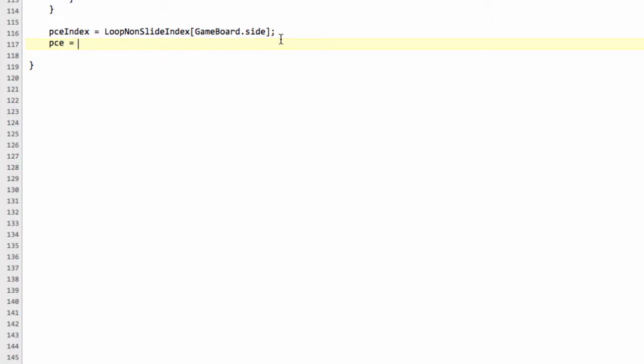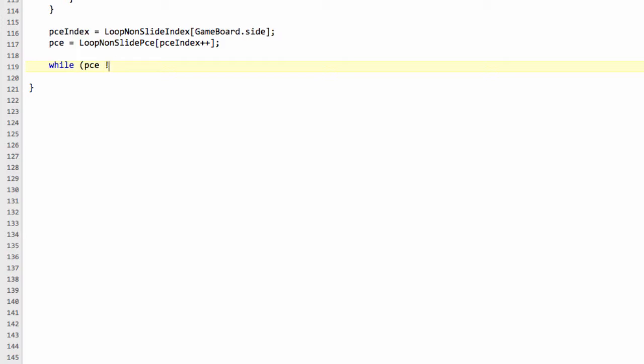And now we use our loop, non-slide and then piece array to actually get the first piece, which would then be the white knight. So we use our piece index and we'll also increment our piece index so we're ready to get the next piece. And now we say, as I explained in the previous video, while piece is not equal to 0.